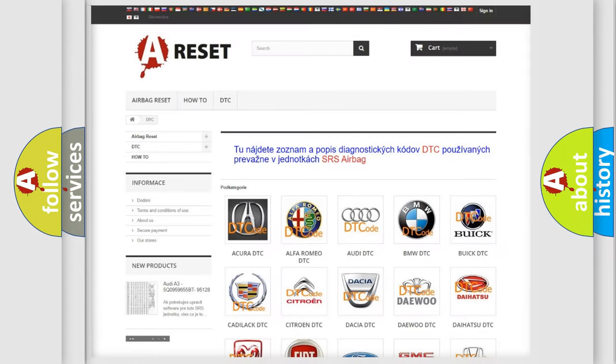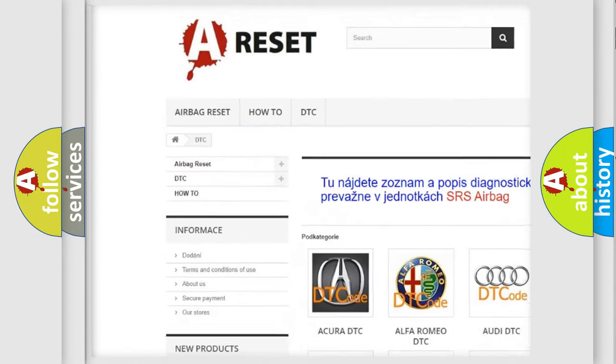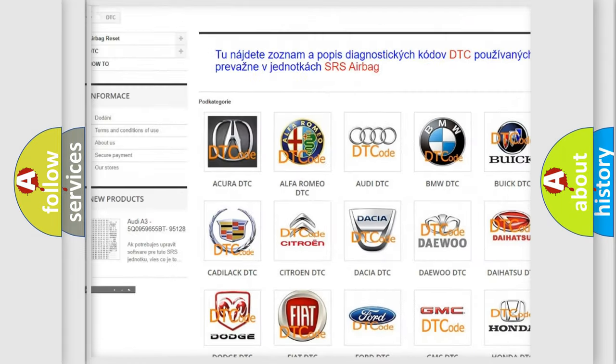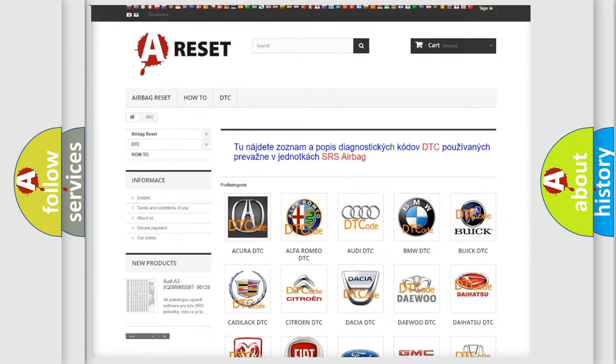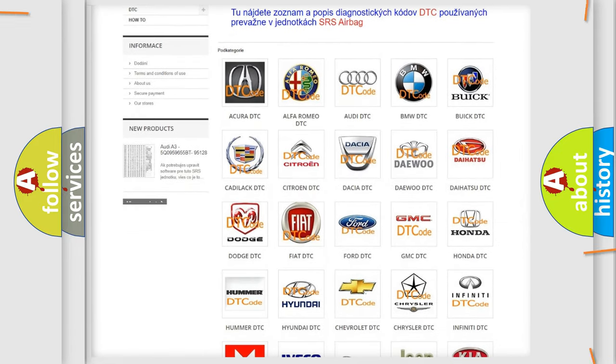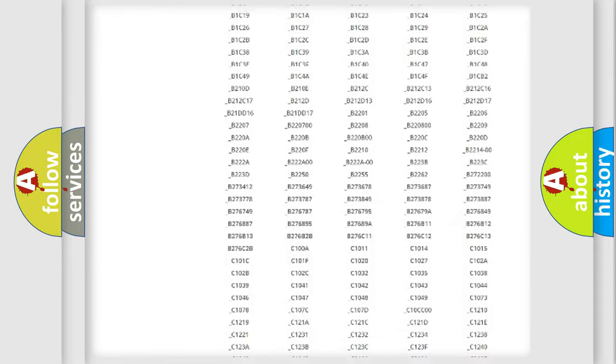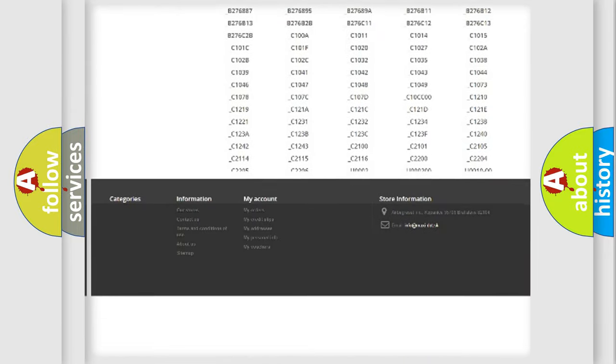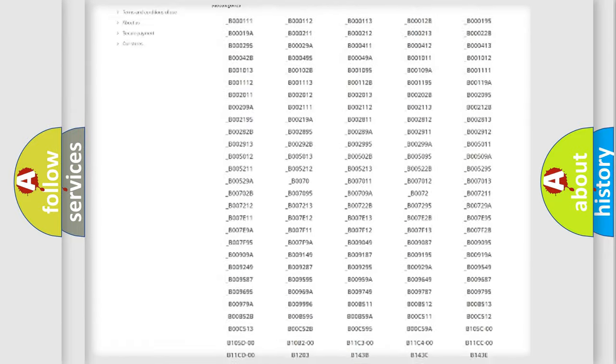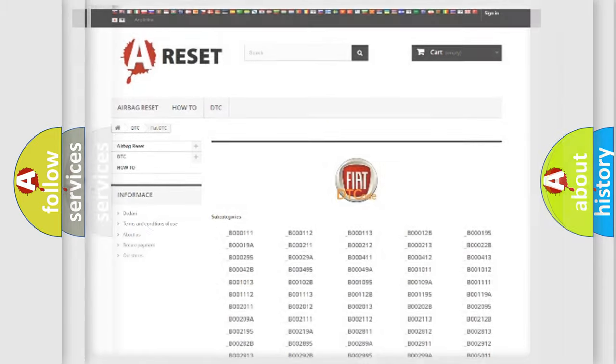Our website airbagreset.sk produces useful videos for you. You do not have to go through the OBD2 protocol anymore to know how to troubleshoot any car breakdown. You will find all the diagnostic codes that can be diagnosed in Fiat vehicles and many other useful things.